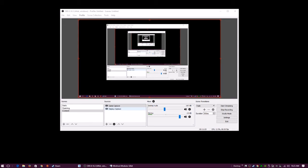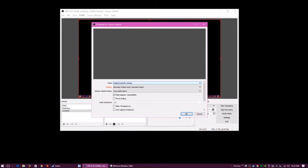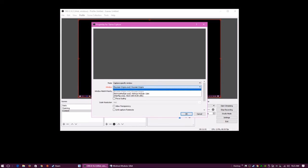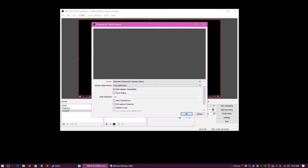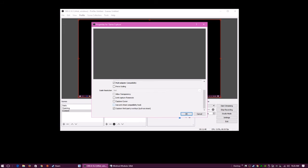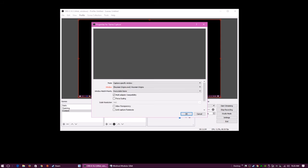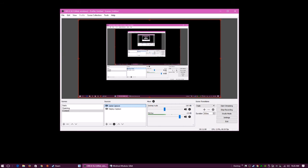So yeah, you pretty much get the point. Again, just to reiterate: you capture a specific window, you open your game, then you select your game, multi-adapter compatibility on, and overlays on. Depending on your game, you may need to use the anti-cheat hook — I would say most first-person, Battlefield-type online games, you probably want to check that. Other than that, that's basically it. If you like this tutorial, please give a like, subscribe, leave a comment. Take a look at my affiliate links if you like — it gives me a little income to buy games. Thanks for watching, have a good day.